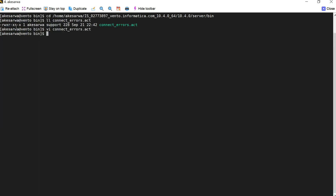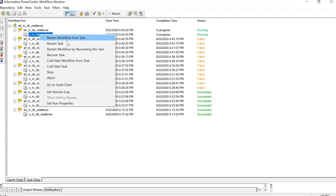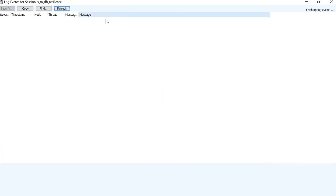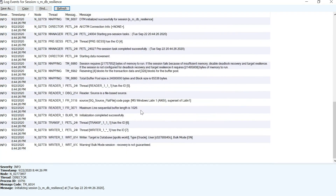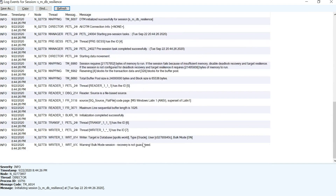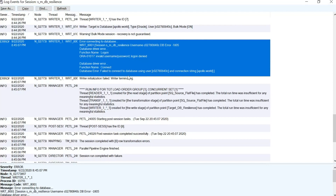Now we will run the session again. You can see the session is running and has not failed so far. Looking at the session logs, we can see it is trying to do a retry and is attempting to connect to the database. Eventually the session failed — it tried for 10 seconds as configured, but then failed with the same error.